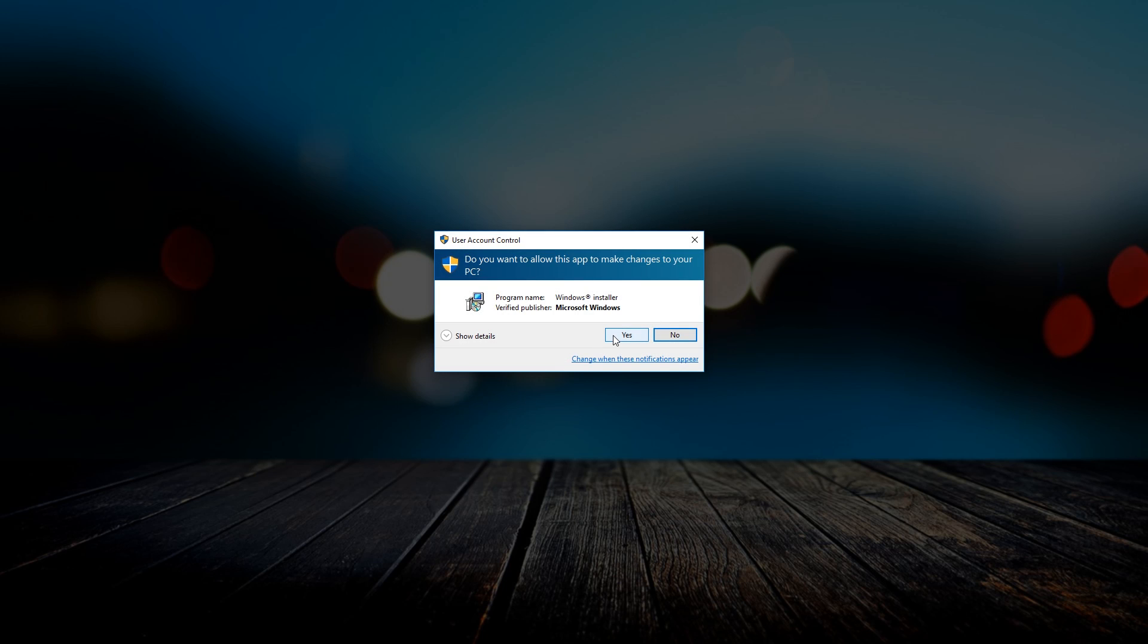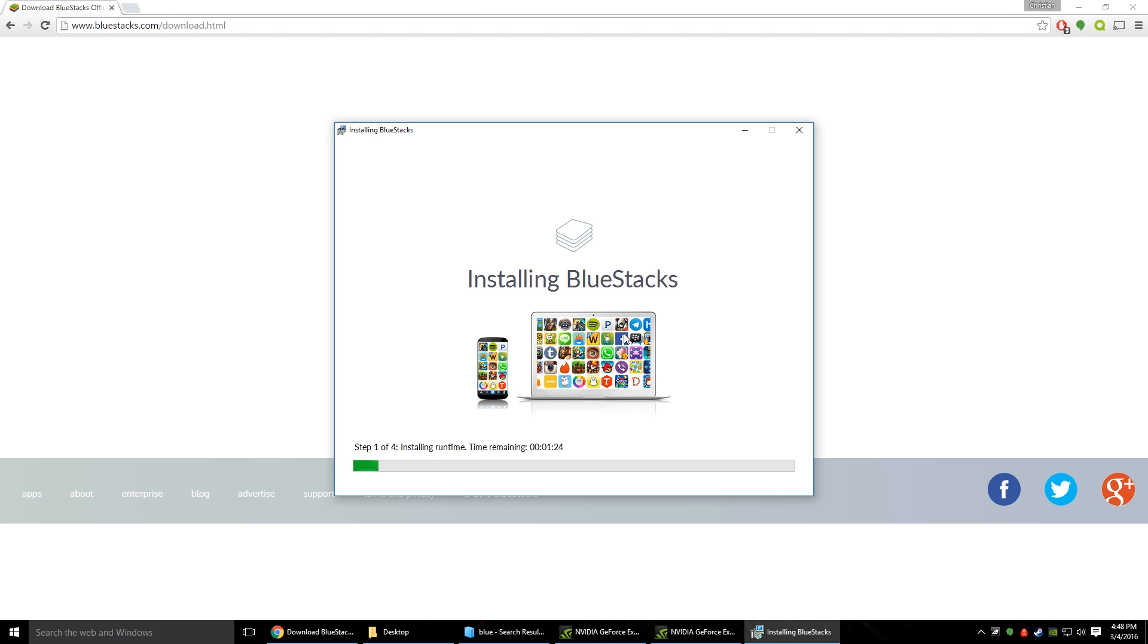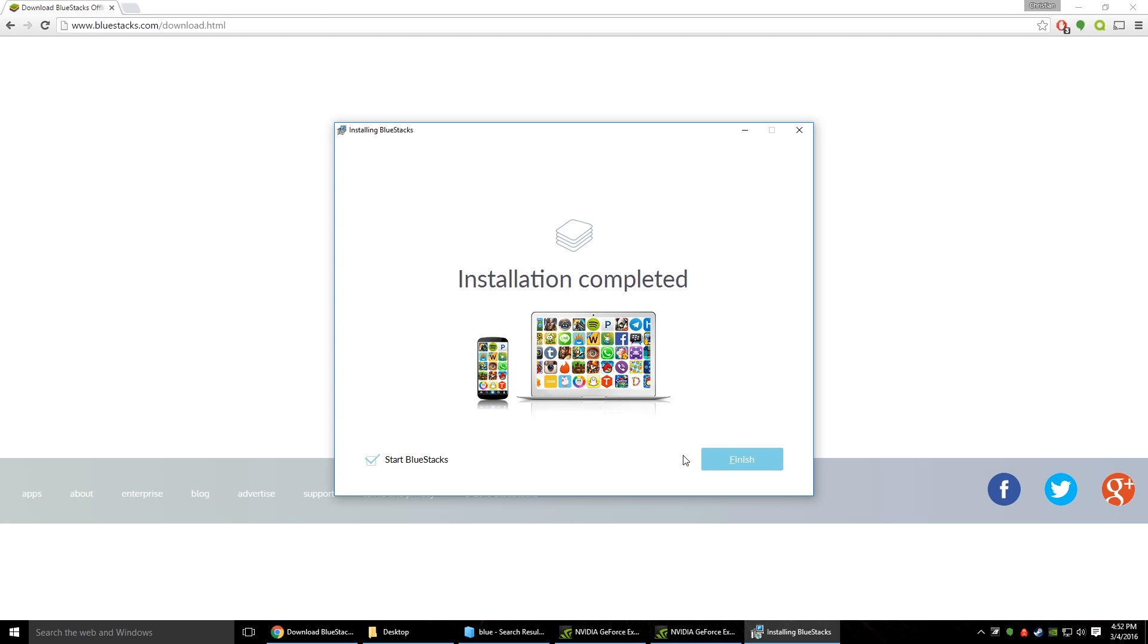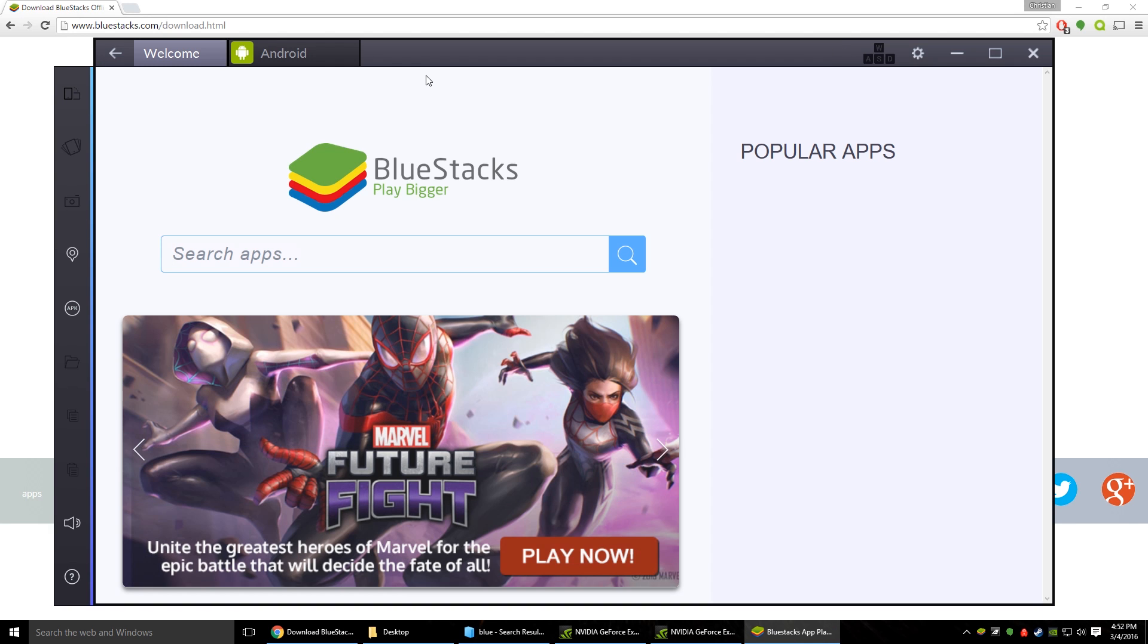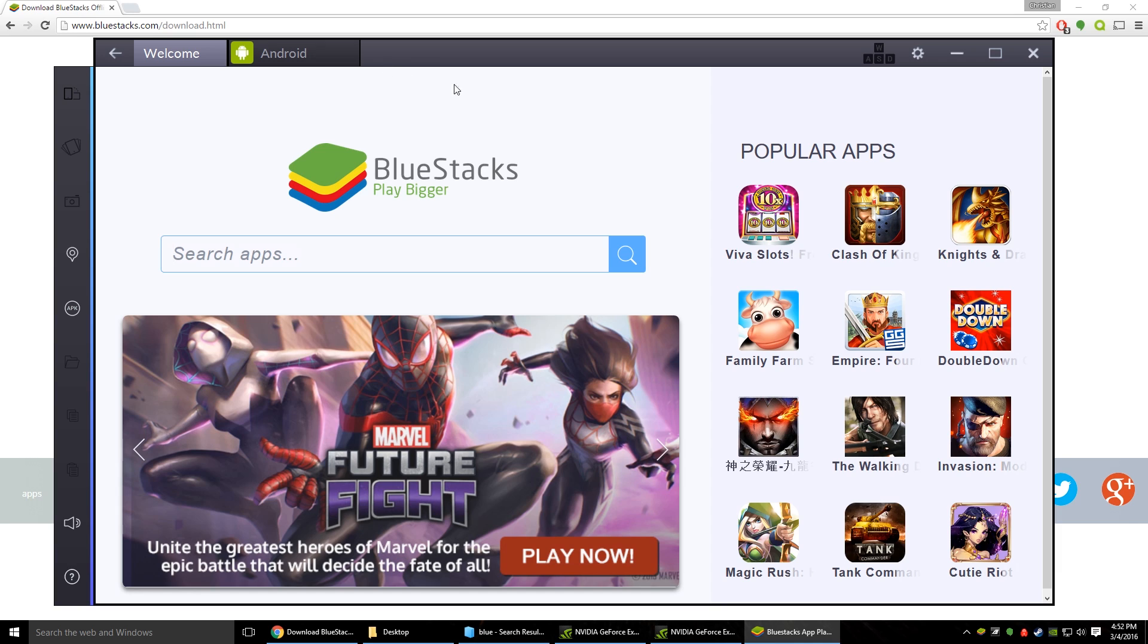It's going to ring up with your user account control if you want to trust Windows installer and just hit yes. And we'll just let that go and then we'll be right back. Alright so now that that's done you're just going to want to hit finish. It already has start BlueStacks checked off so just hit finish there. And it's going to have us go through the initial setup I'd assume.